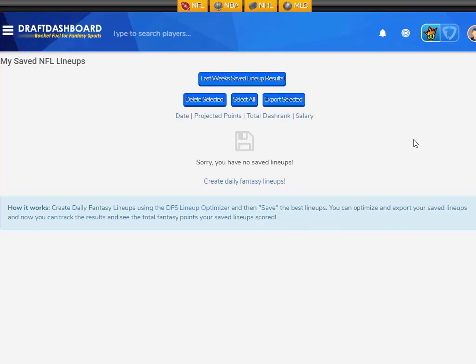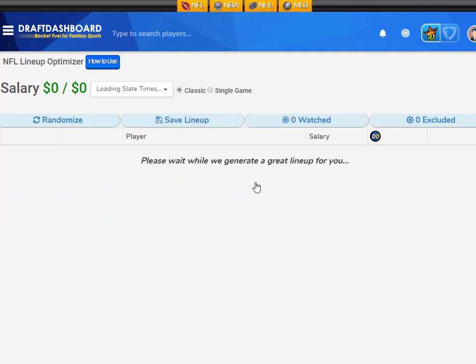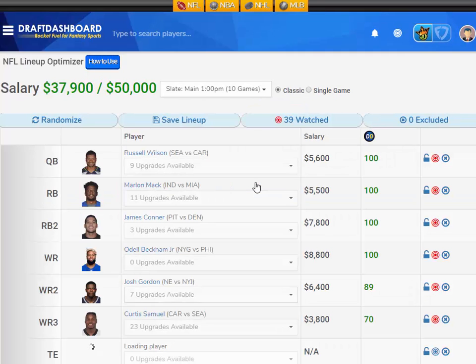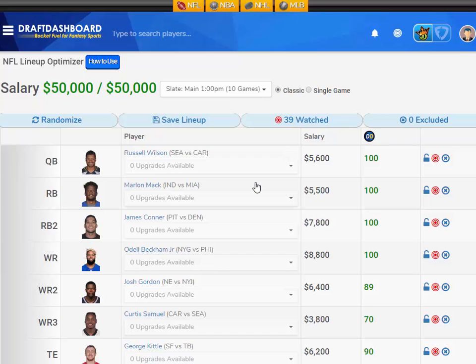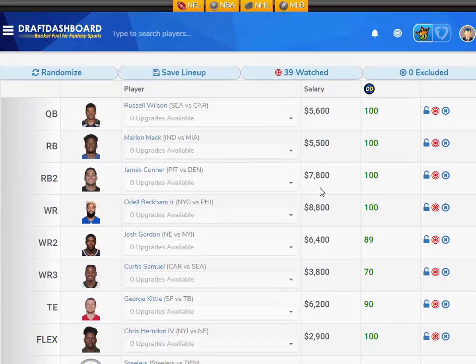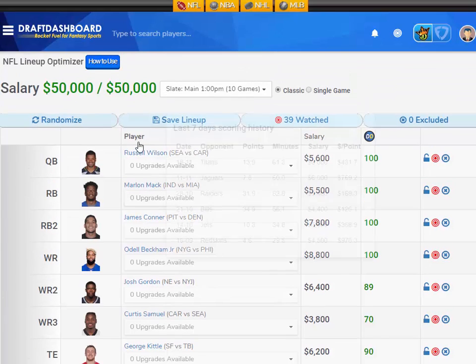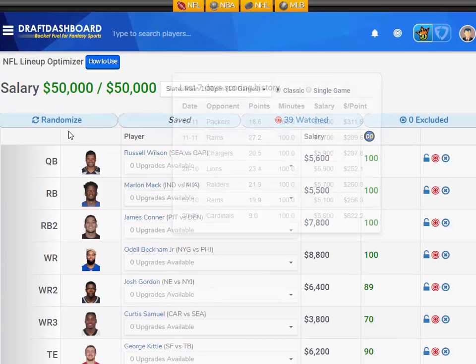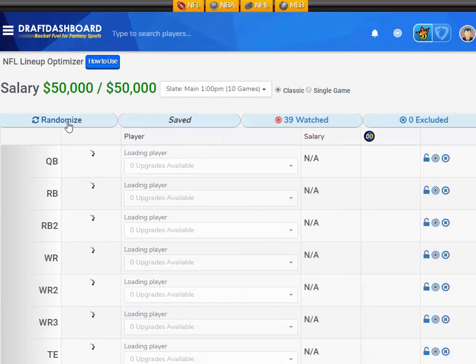First thing you need is to save a lineup. You can use the lineup optimizer to create and save some lineups. I'm using a custom player pool of 39 watch players which are being used in the lineup it's generating. So I'm going to go ahead and save some lineups.